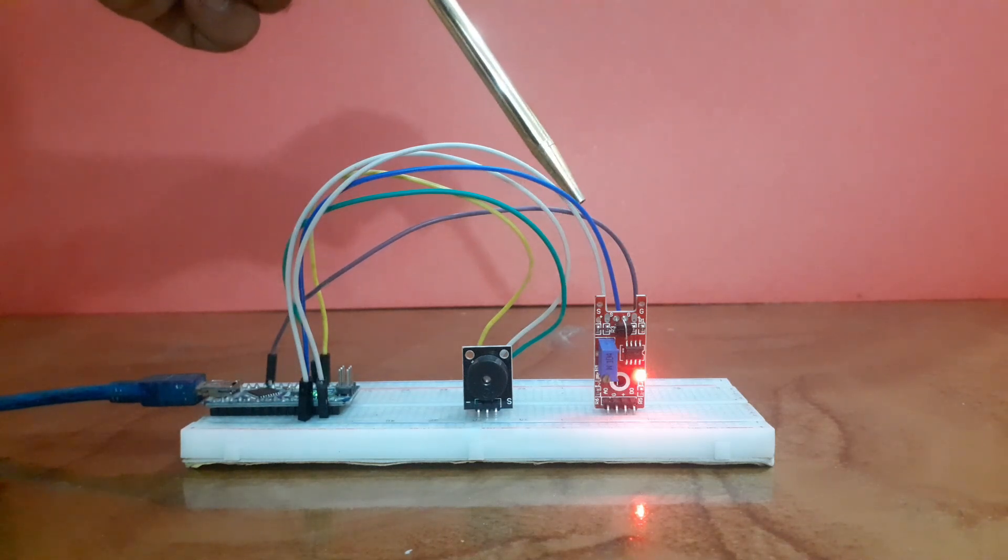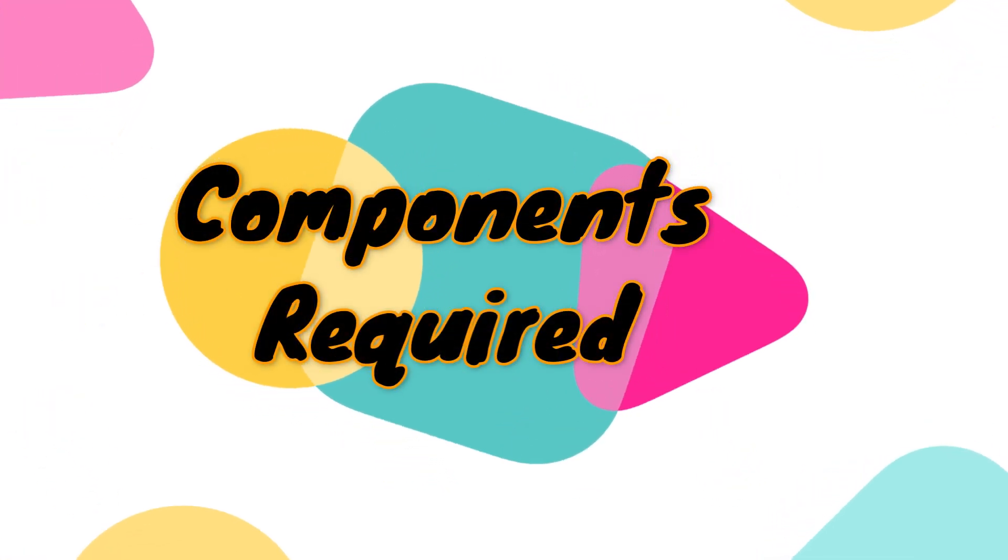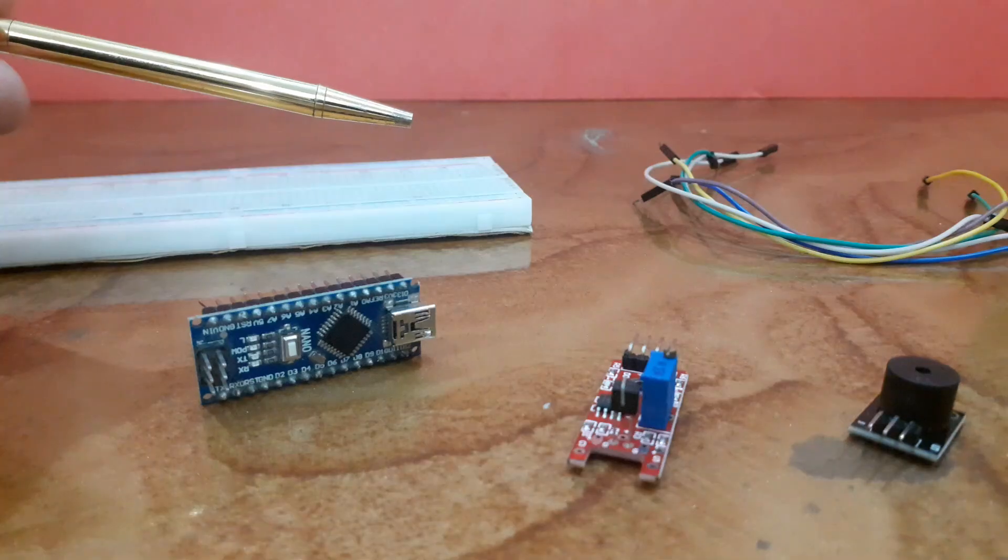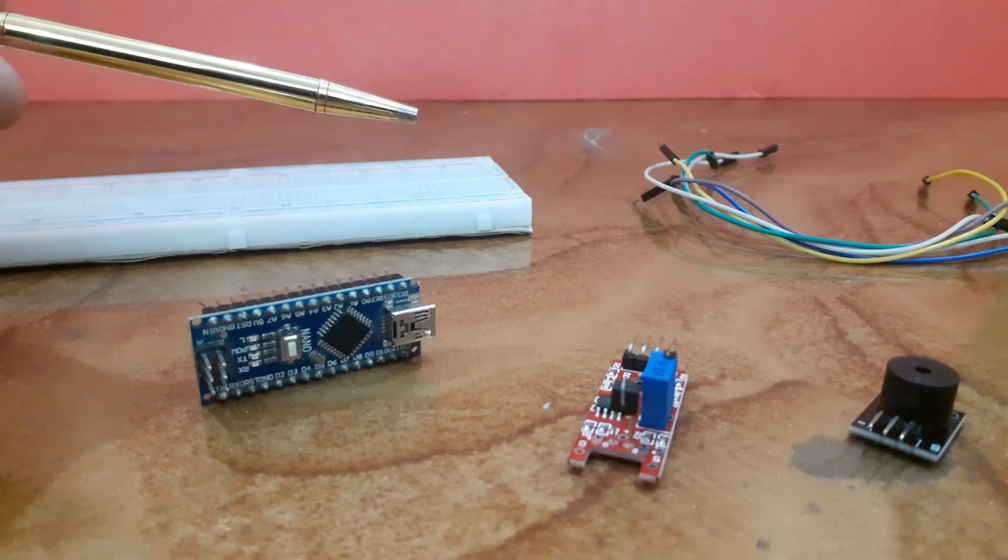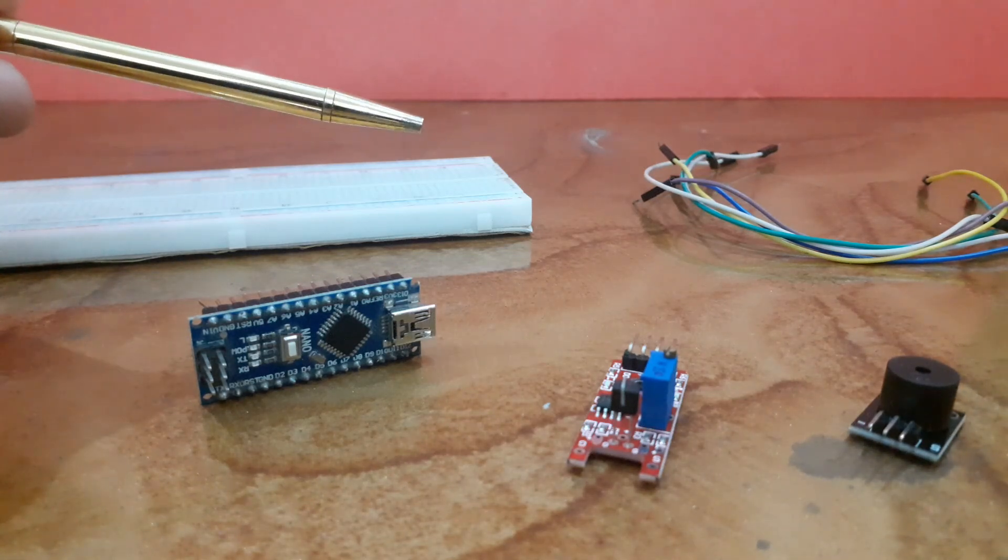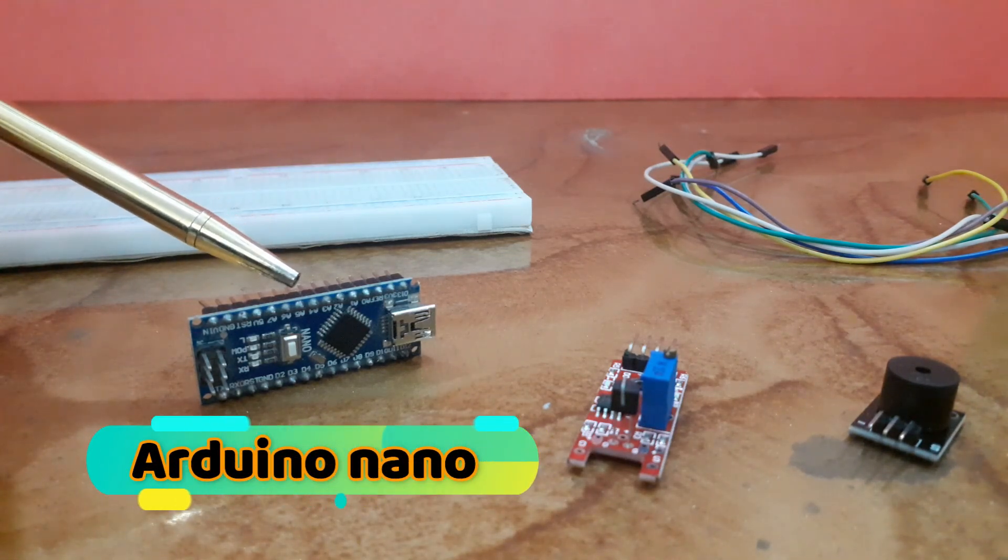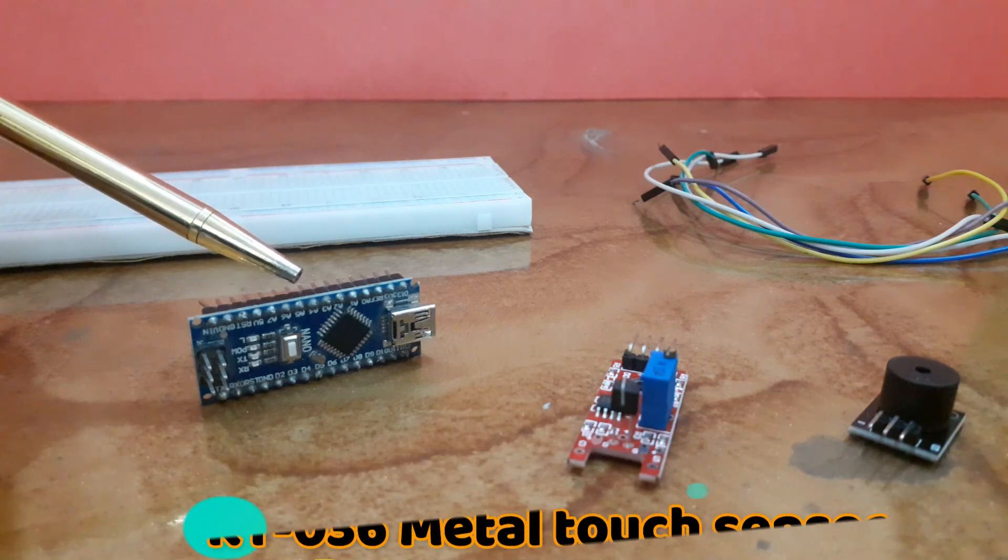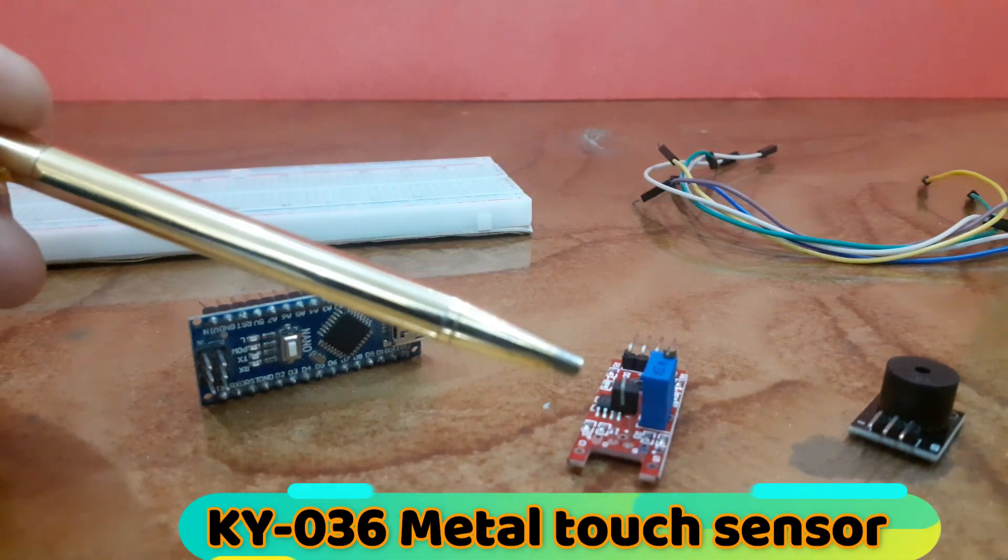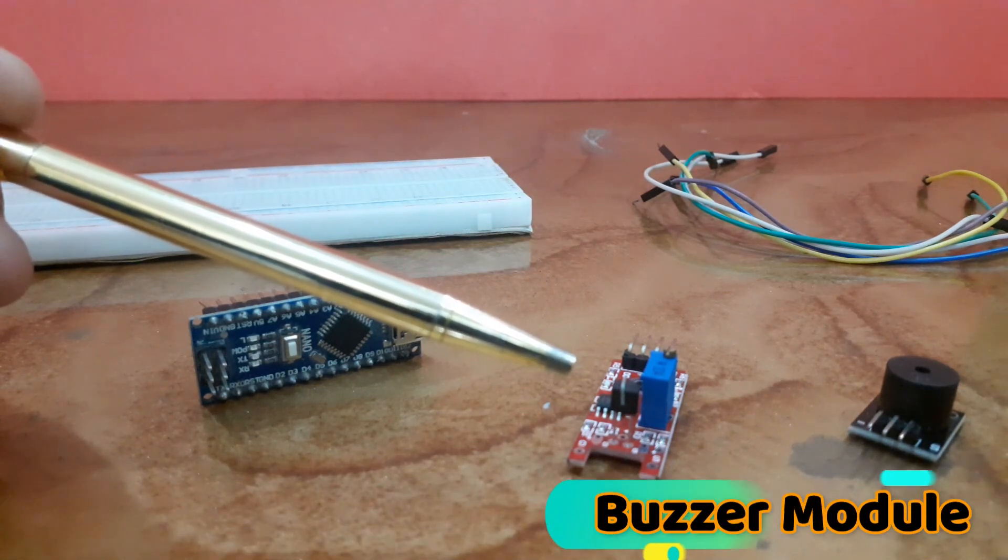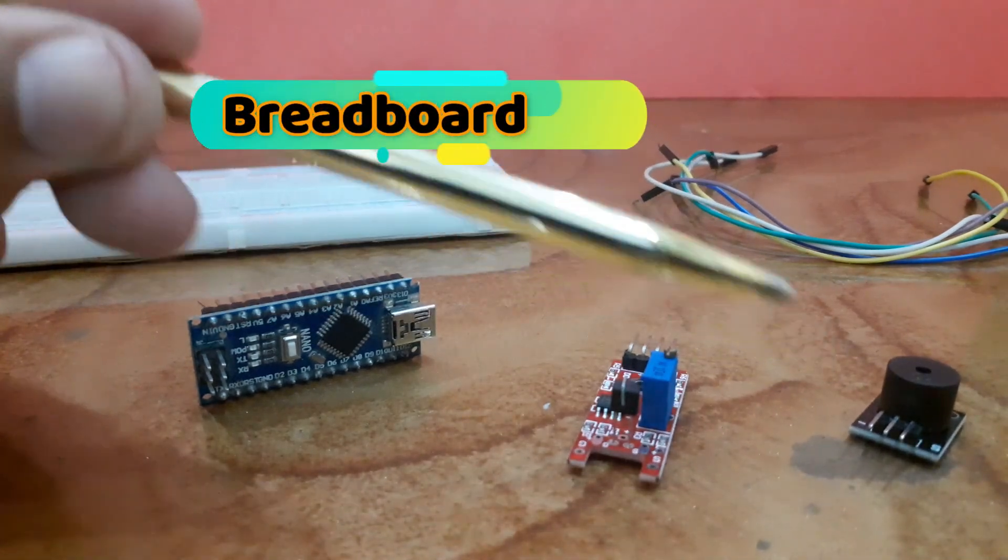Let's quickly go over the components you will need for this project: an Arduino board, the KY036 metal touch sensor, buzzer module, breadboard, and some jumper wires.